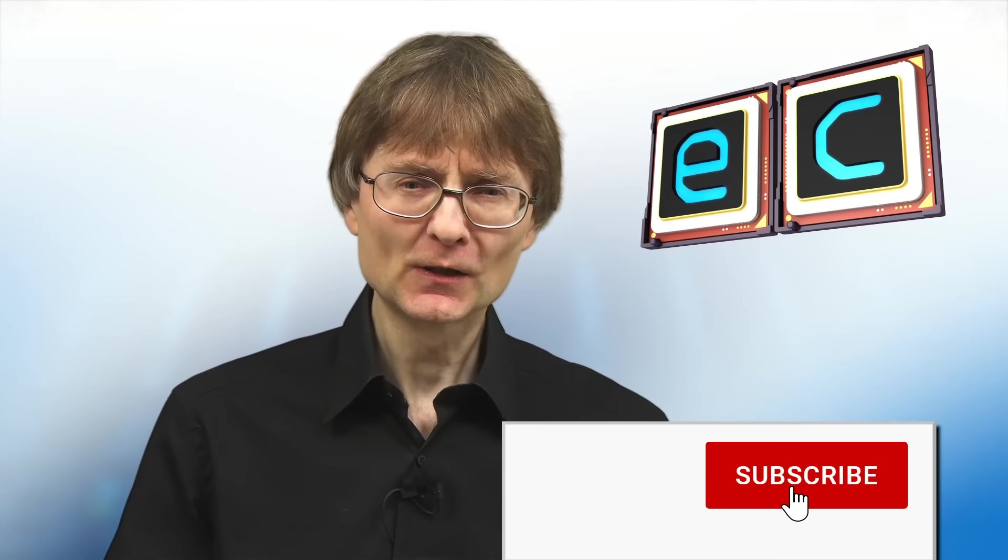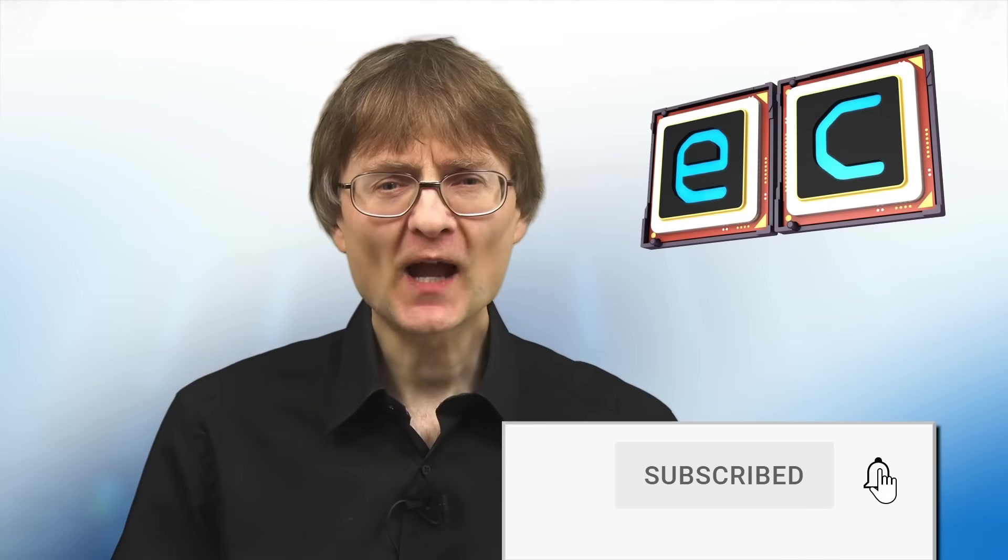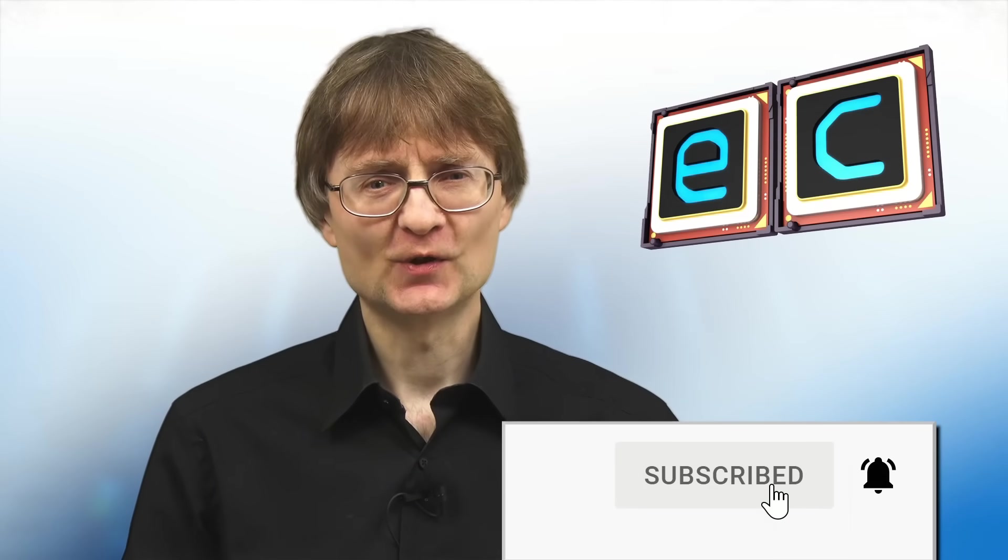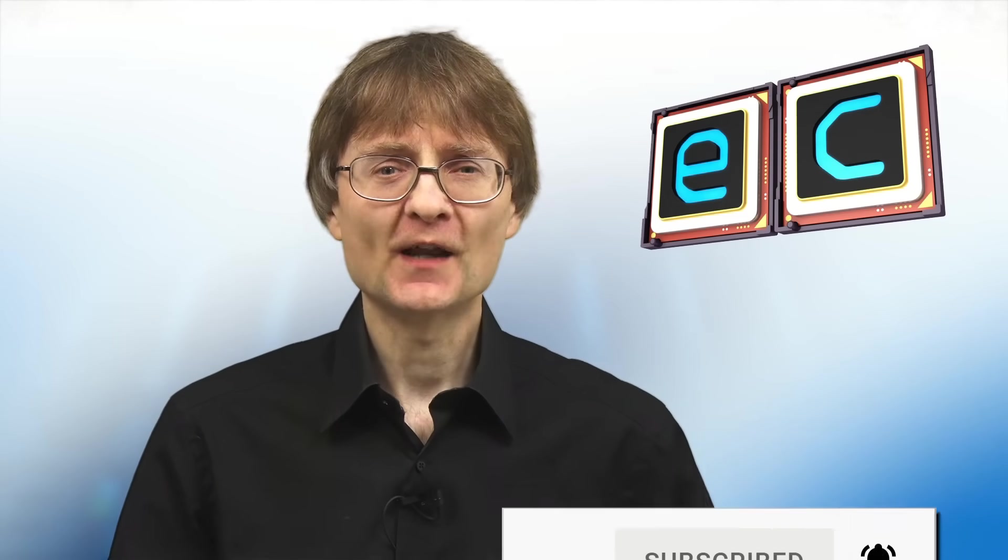But now, that's it for another video. If you've enjoyed what you've seen here, please press that like button. If you haven't subscribed, please subscribe. And I hope to talk to you again very soon.